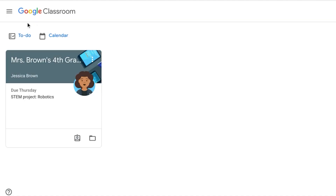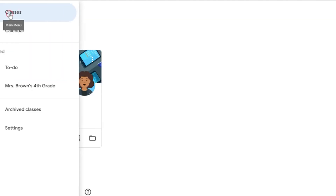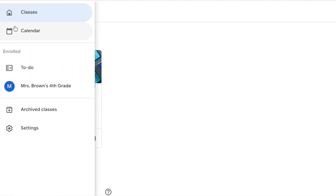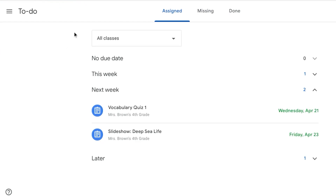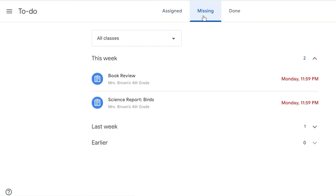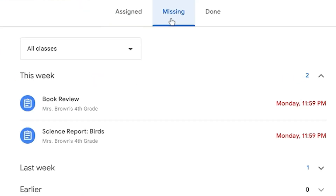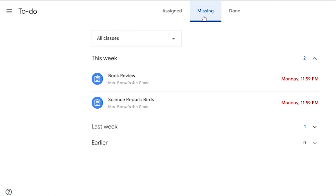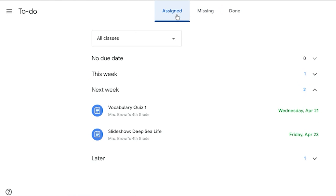There are a few features you'll want to know about. Click the menu on the left and select To Do. This brings up a list of all upcoming assignments and when each one is due. This list is a great way to stay organized and make sure your child doesn't miss an assignment.